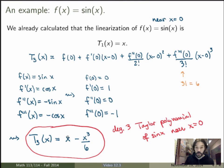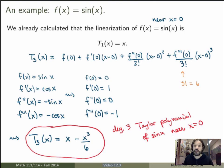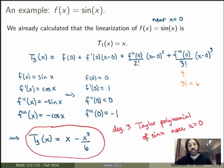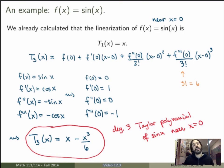So x minus x cubed over 6 is the degree 3 Taylor polynomial of sine of x near x equals zero. The first term provides the linear approximation; together they provide a better cubic approximation of the sine function. From a physics perspective, when studying the pendulum you replace sine theta by theta for small angles. If you want a more precise result, you replace sine theta by theta minus theta cubed over 6. And you could keep adding higher and higher degree terms to get better and better approximations.